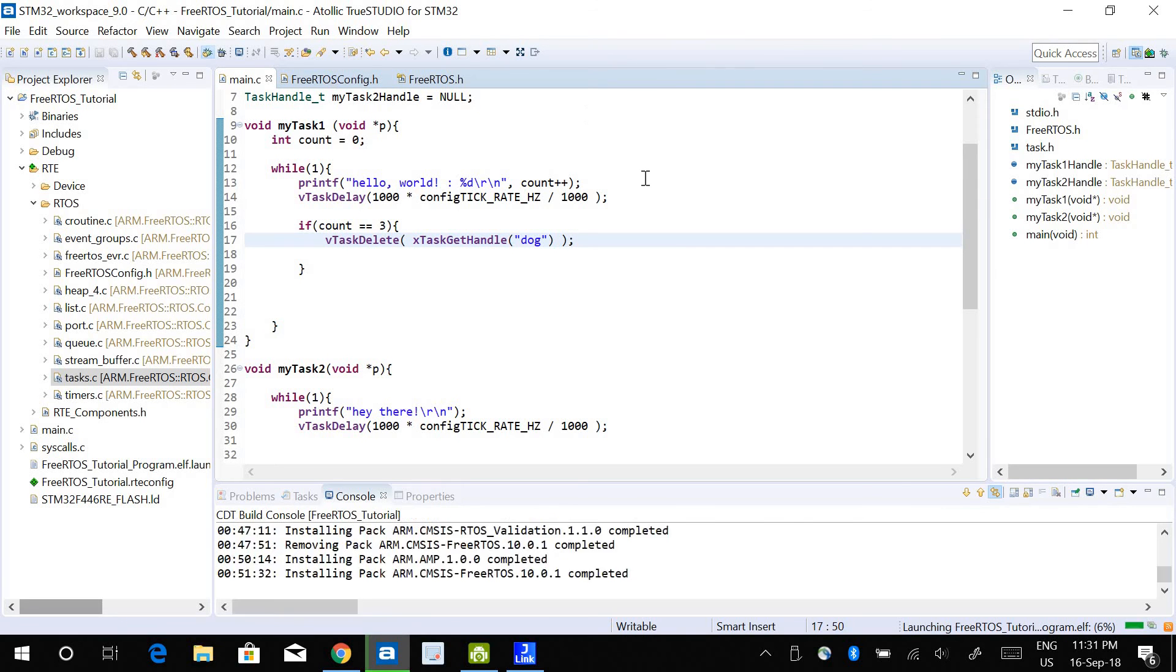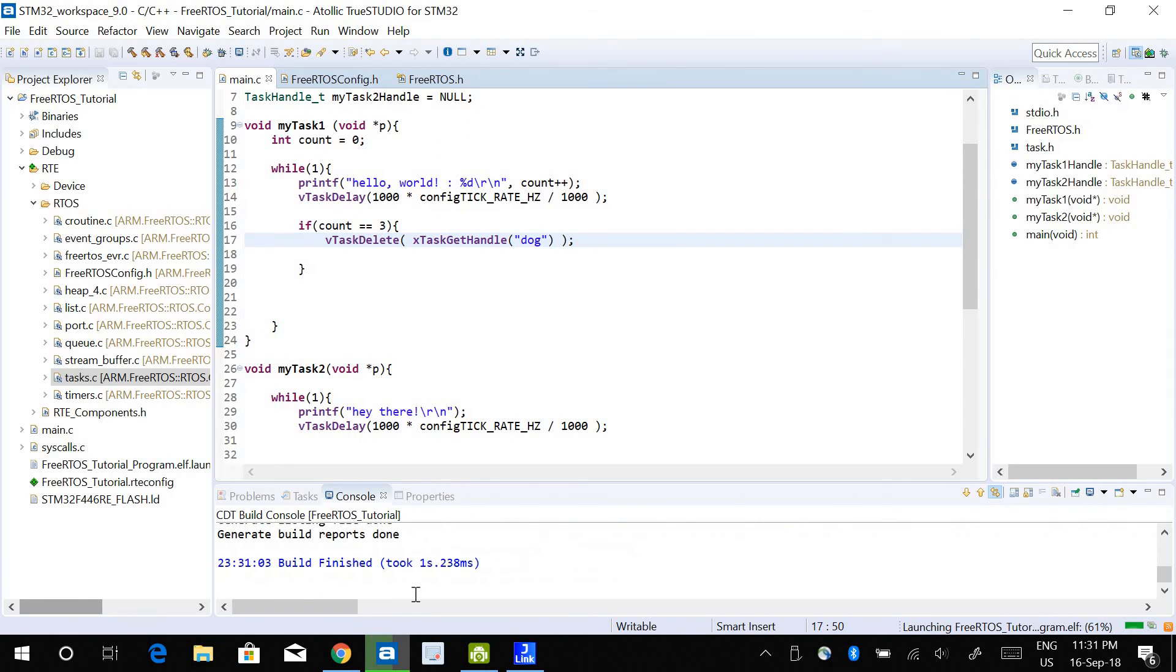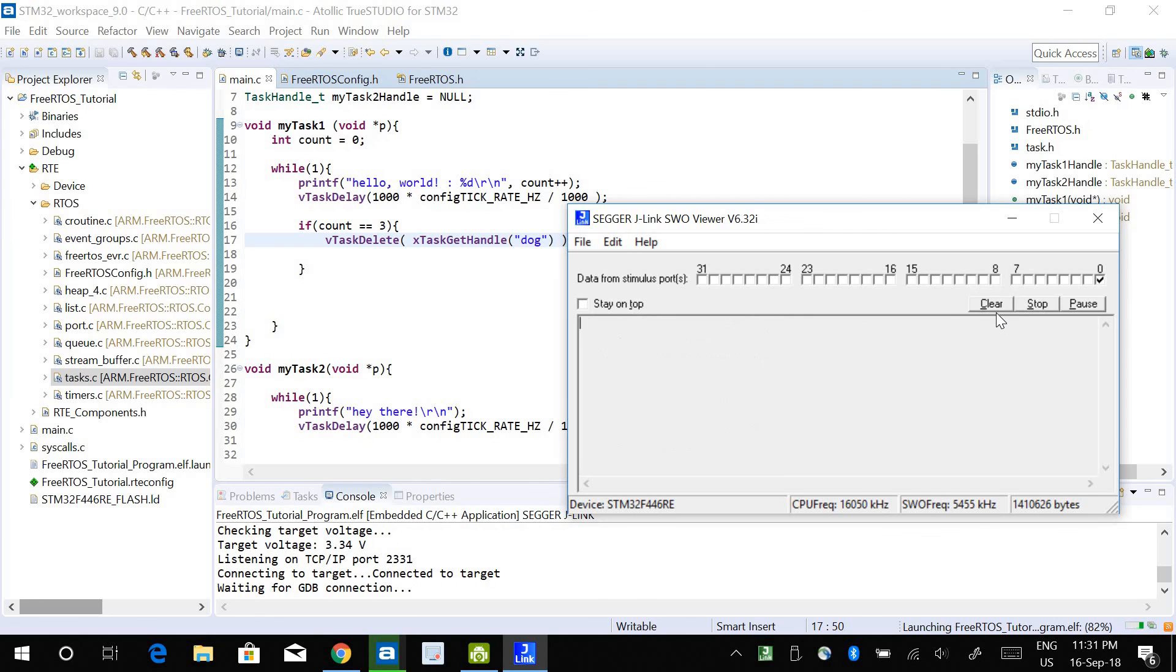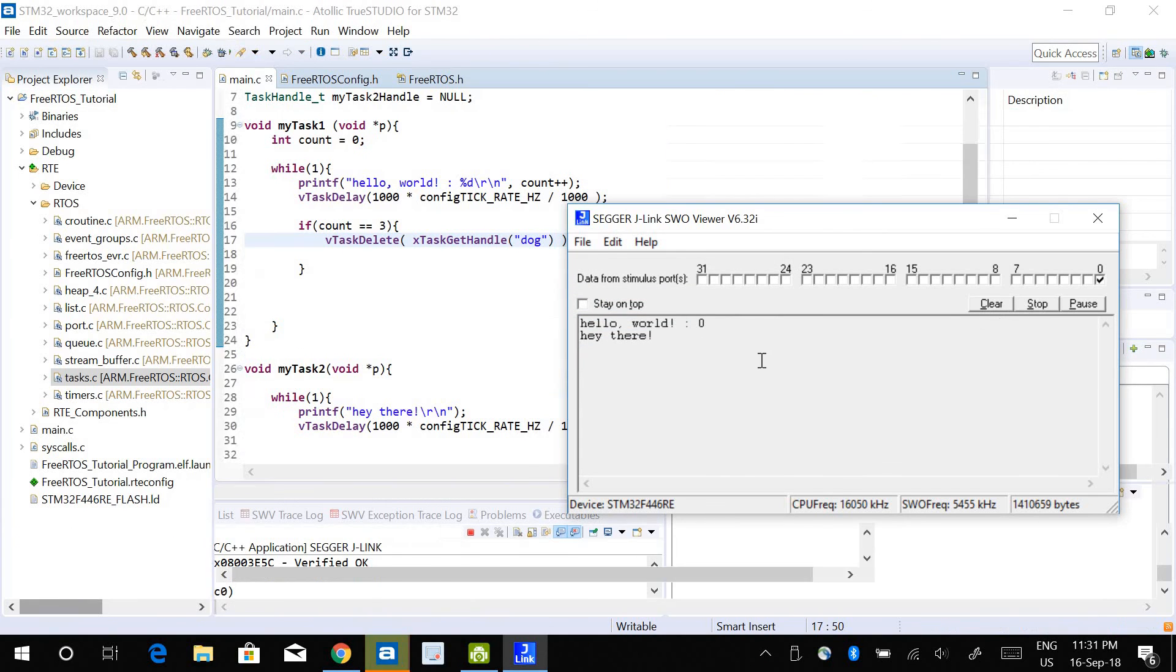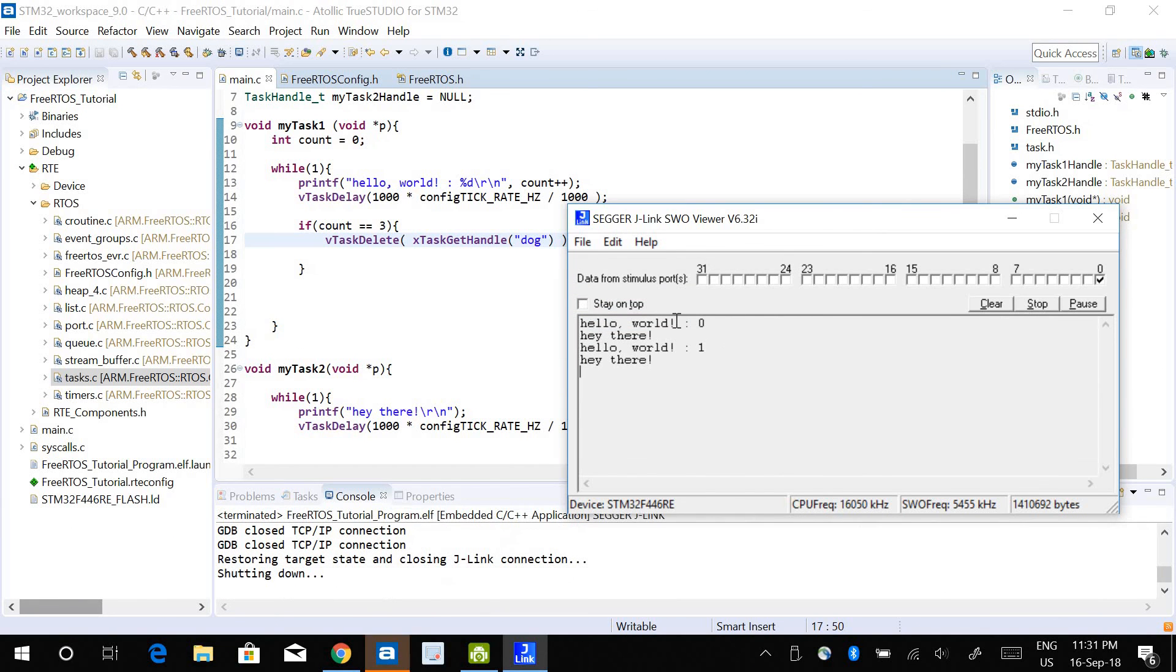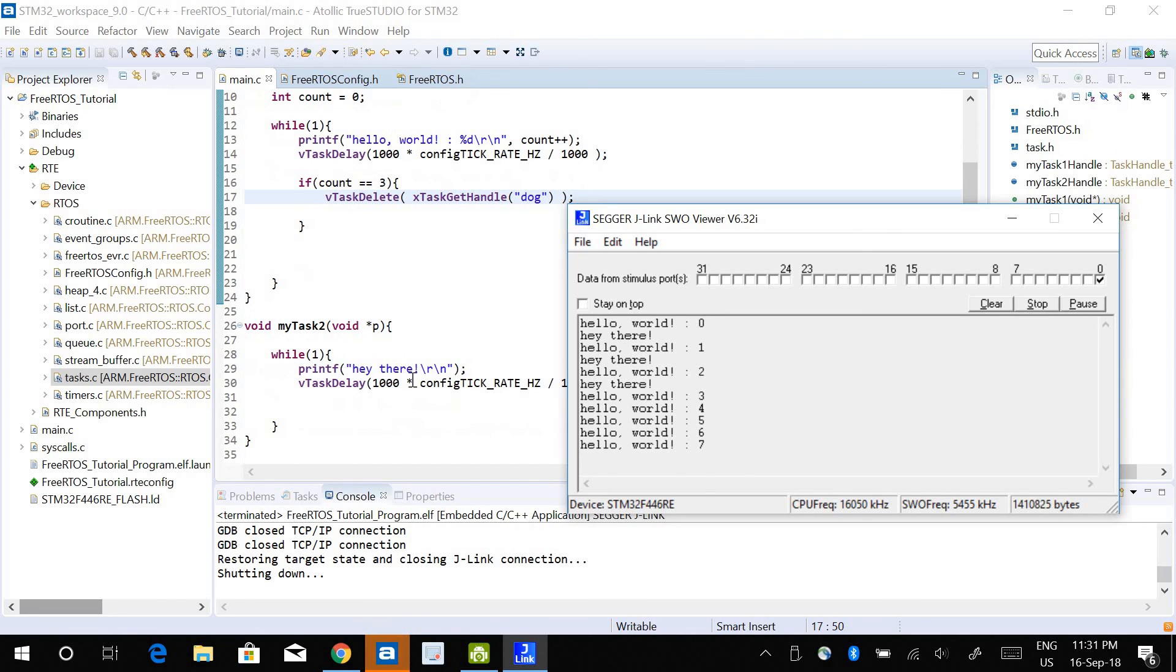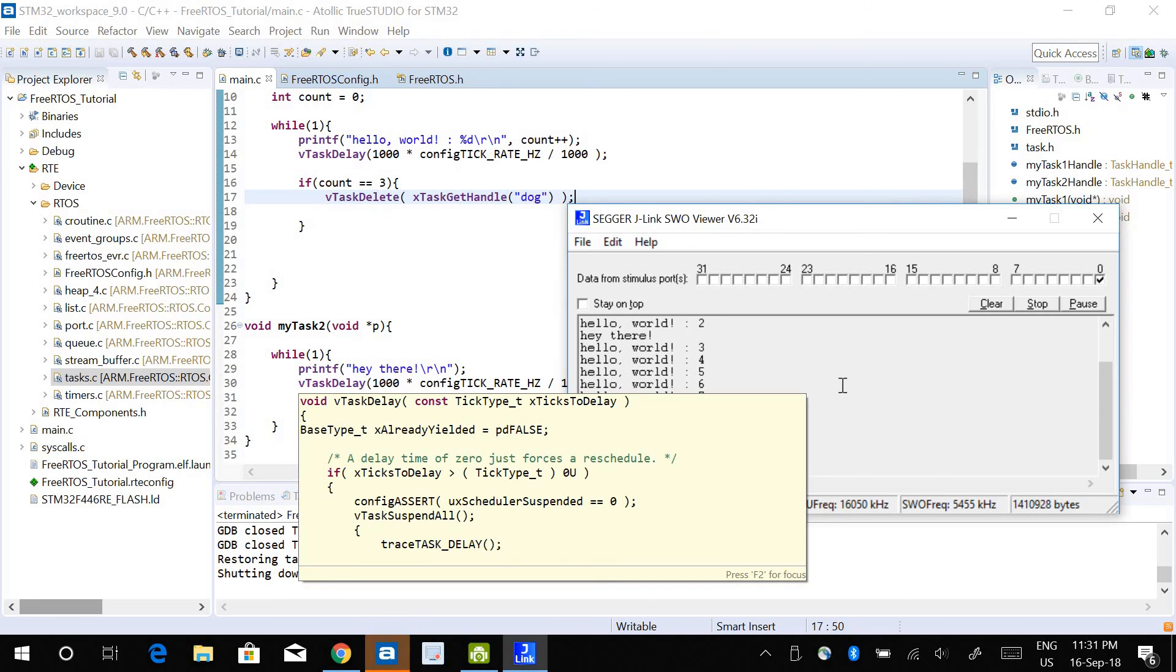Let me run this program. It prints hello world 1, 2, and 3, and then it stops printing hey there. Hey there is supposed to be printed in task 2. So once it reaches 3, it deletes task 2 and it is not printing hey there anymore.